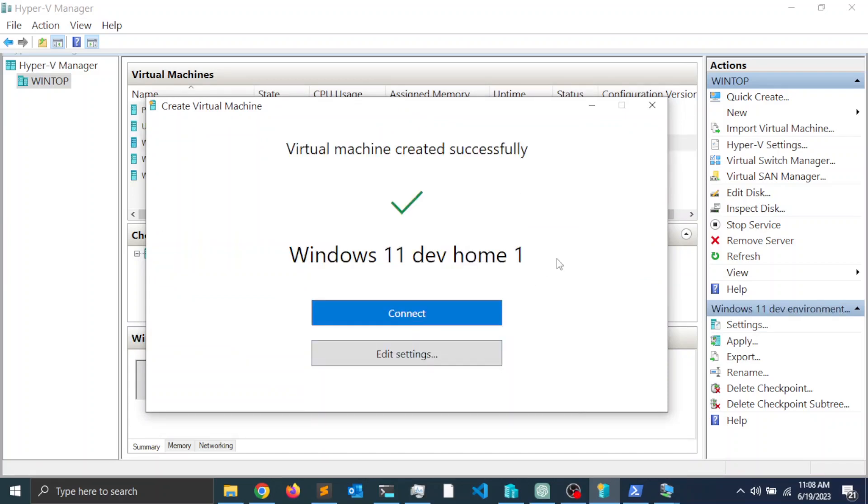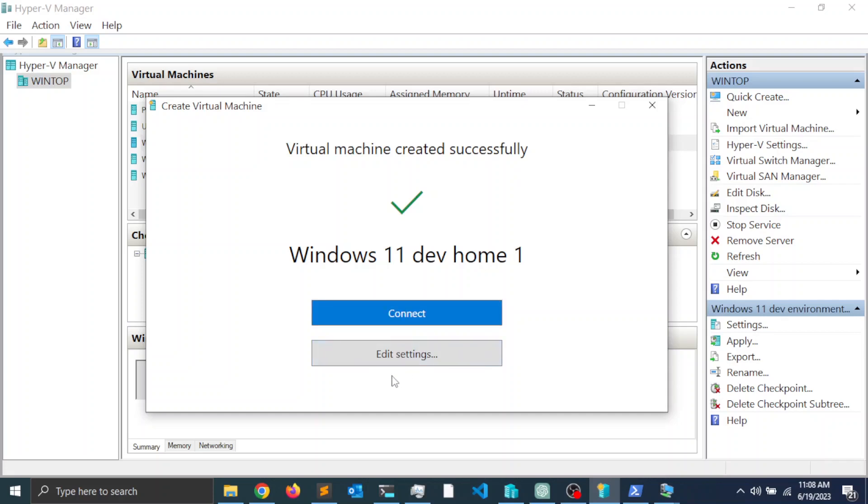Once the process finishes, you get this message: a virtual machine created successfully. Go ahead and click Connect. You can additionally click on Edit Settings. Let's go ahead and edit some settings for the virtual machine.